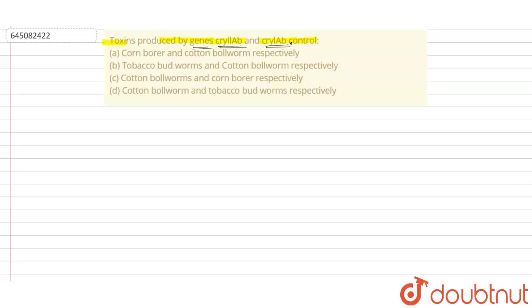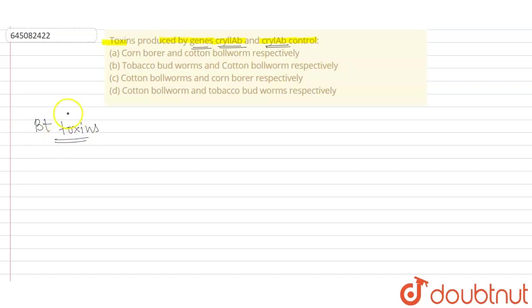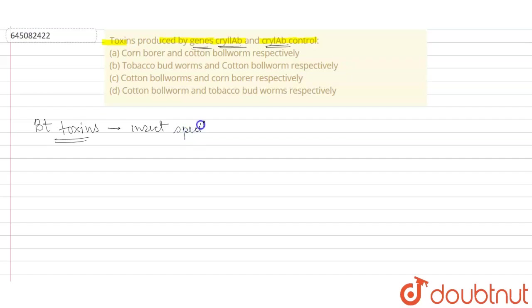Okay, so basically when we talk about these, these are basically toxins. These are known as the Bt toxins or toxins which are produced by Bacillus thuringiensis. And these toxins which are produced basically are insect-specific toxins.